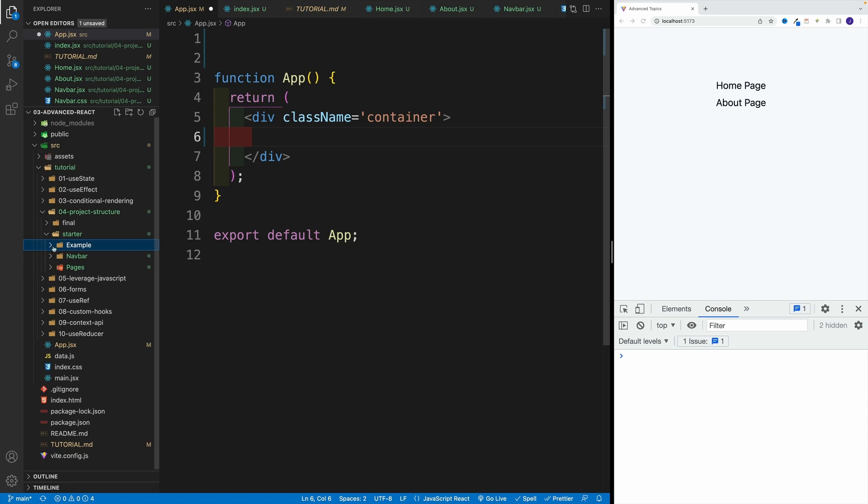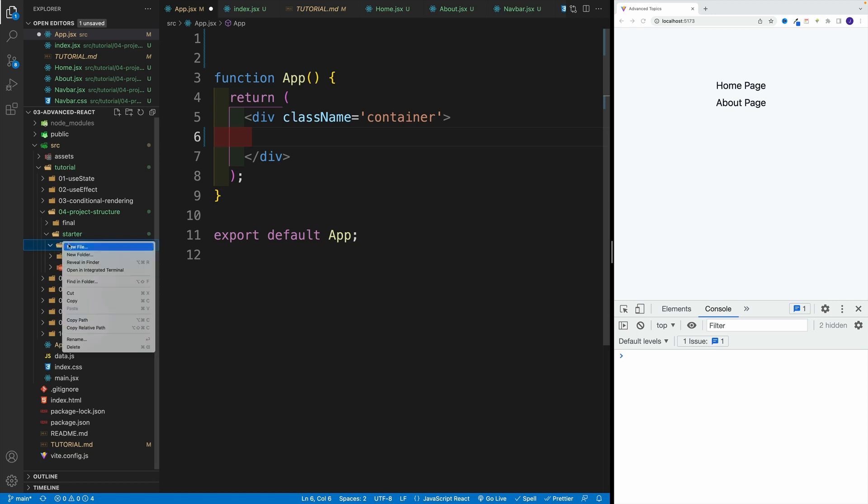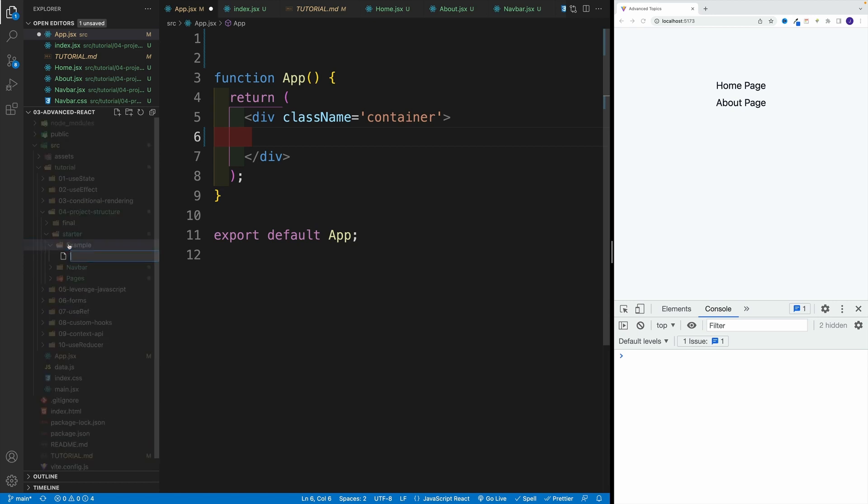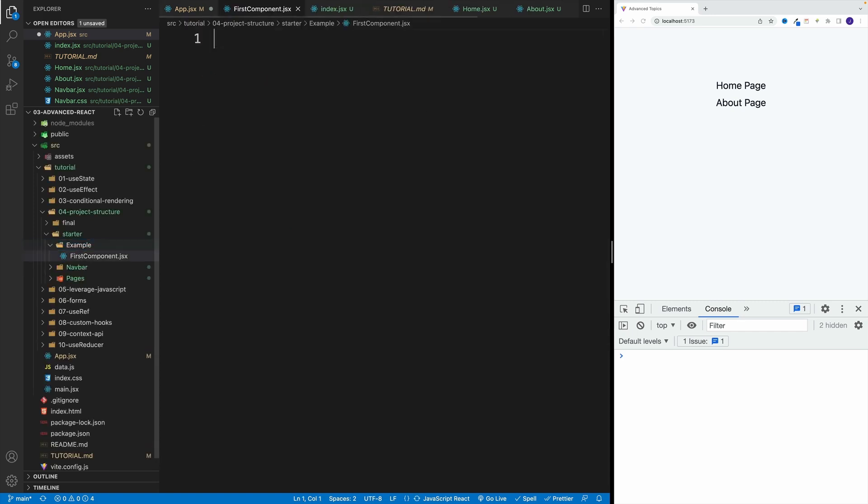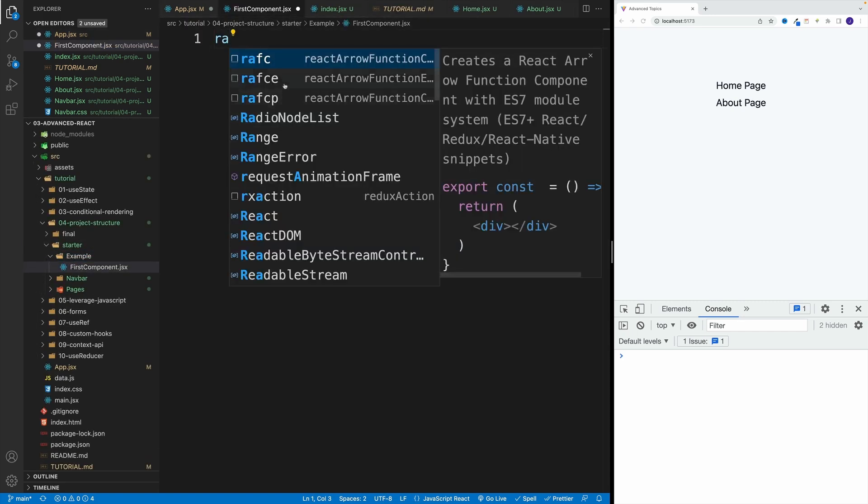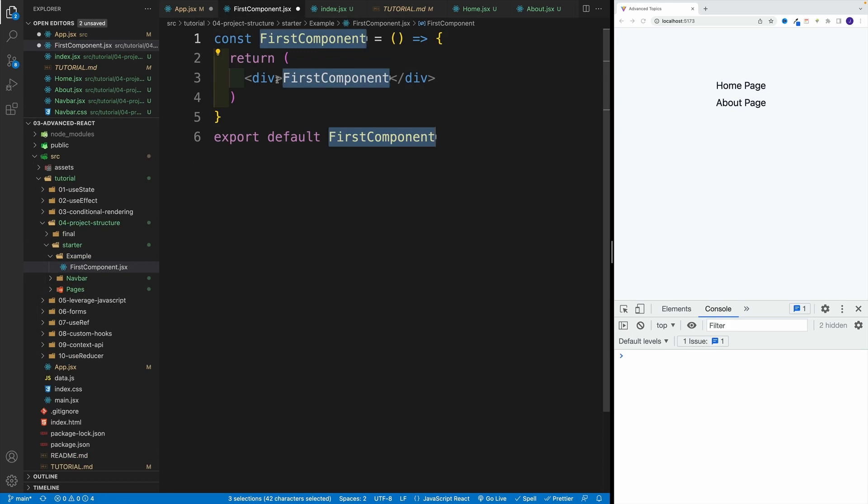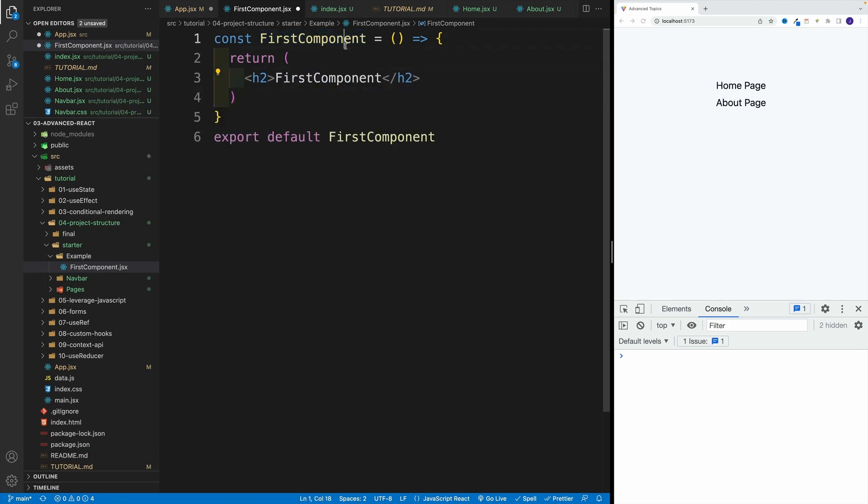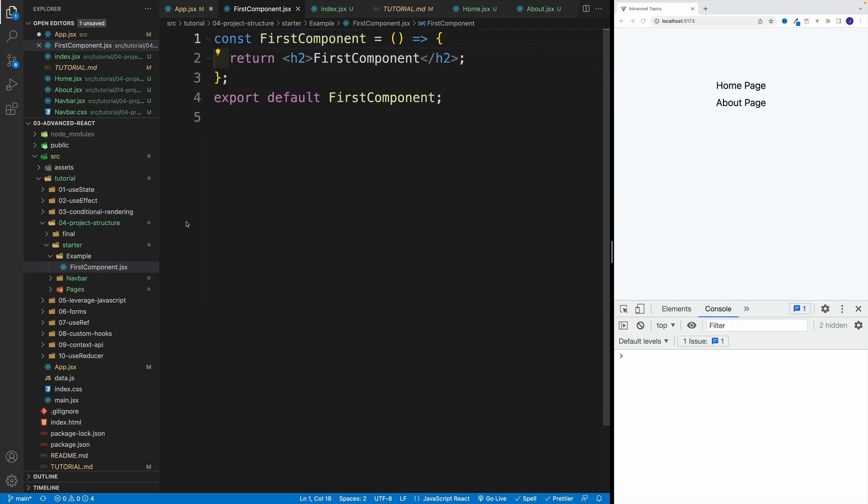In here, let's create two more components. So I'll call this first component and second. As always, JSX, JSX. Let's create that component. I think I'm going to go with heading two just so we can see it better. So first component, okay, awesome.